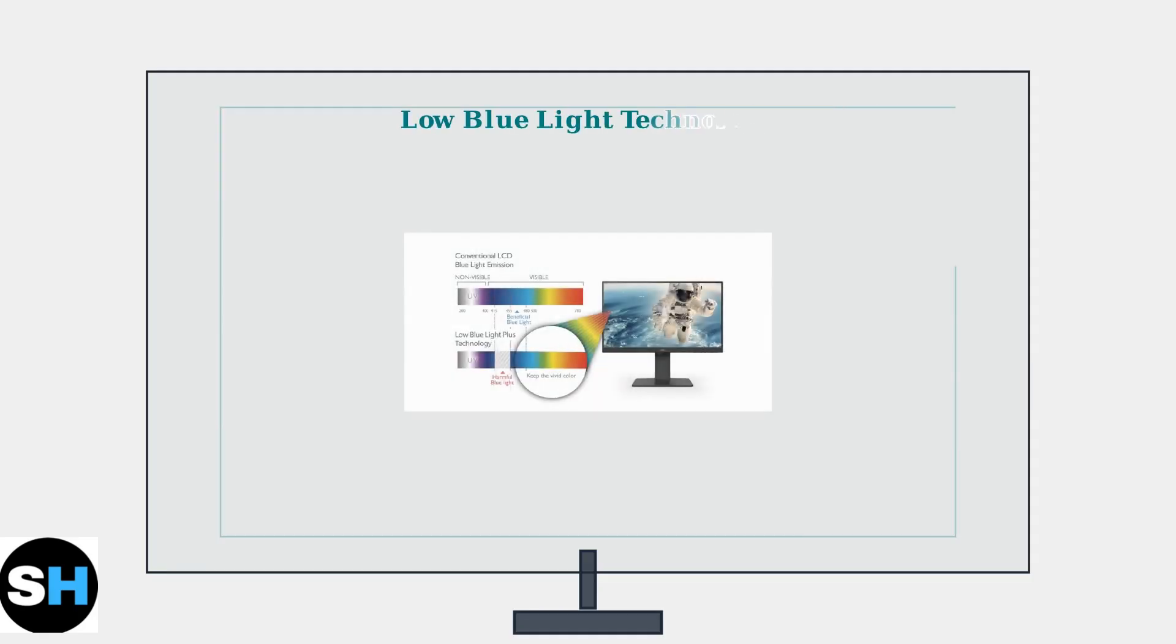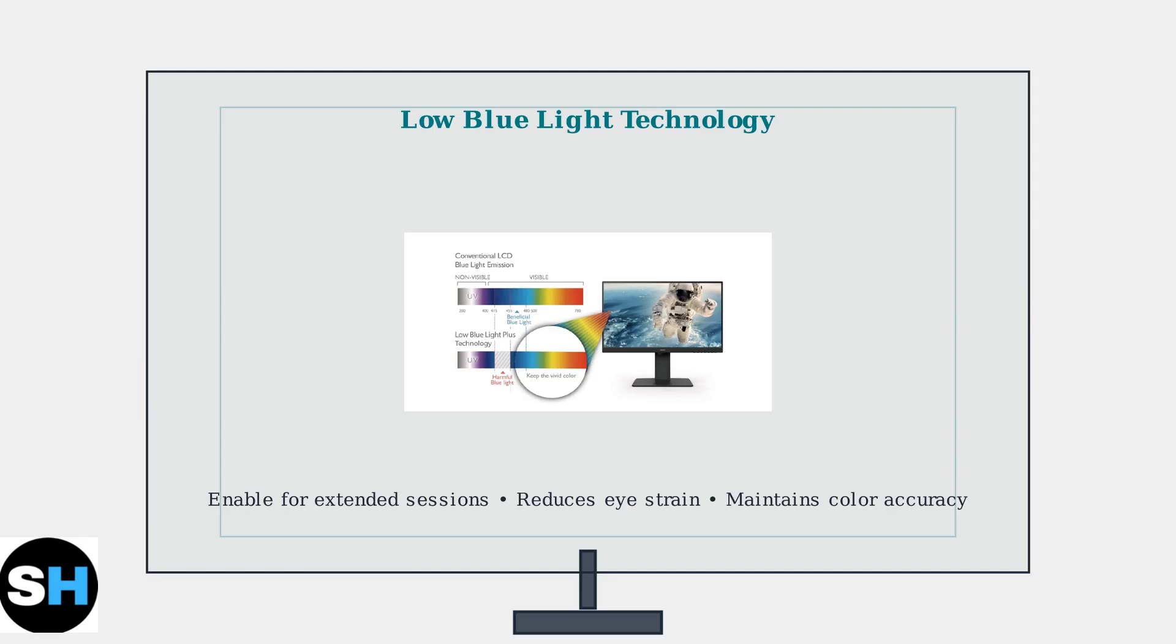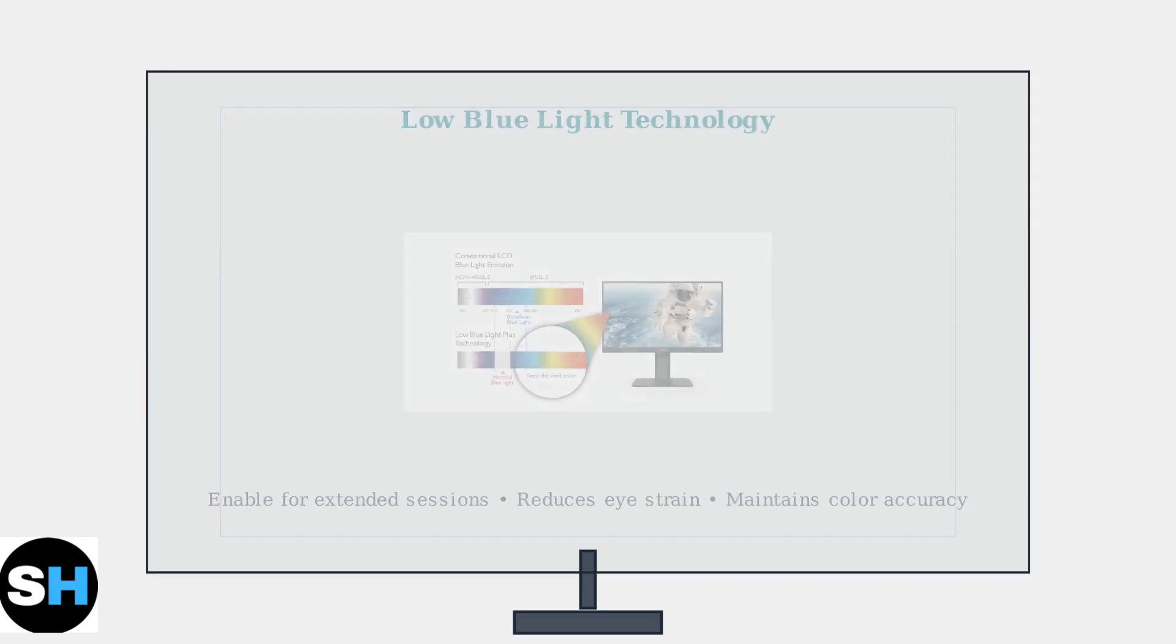Enable low blue light during extended viewing sessions to reduce eye strain and improve comfort. This feature filters harmful blue light while maintaining color accuracy for most content.